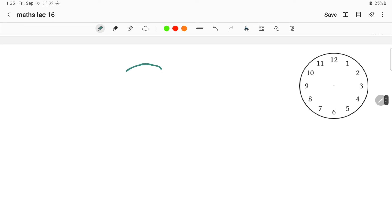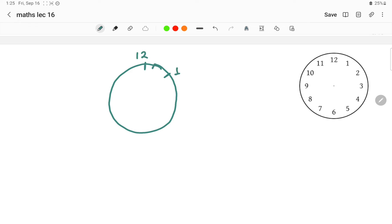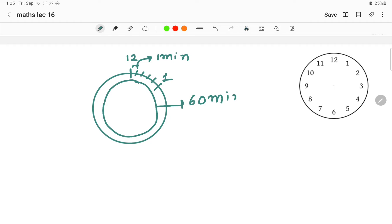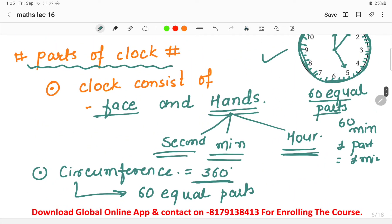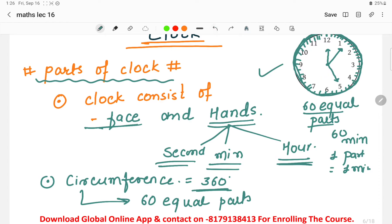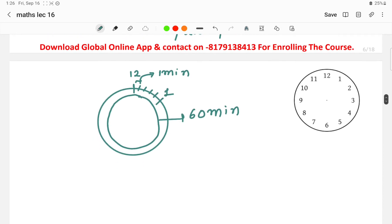Looking at this particular diagram of the clock: if this is 12 o'clock and this is 1 o'clock, the distance between two adjacent parts denotes one minute. So there are 60 parts, meaning there are 60 minutes. To summarize: the face of the clock is the visible portion, the hands are the second hand, minute hand, and hour hand, the circumference equals 360 degrees divided into 60 equal parts, and 60 equal parts equals 60 minutes — one part equals one minute.